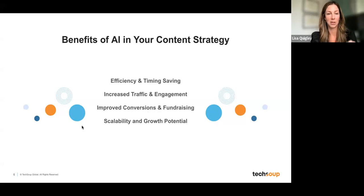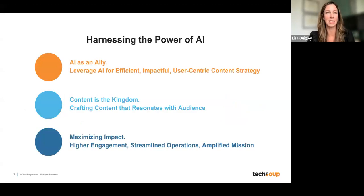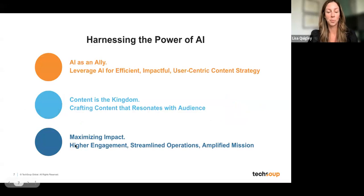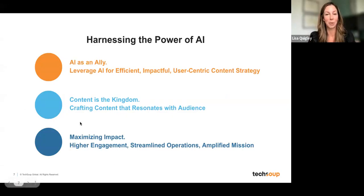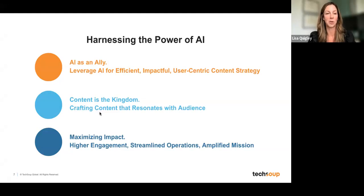AI can help you create user-centric content. Everybody has a different mission and a variety of different target audiences. In order for them to convert and engage with your content, you really need to create user-centric content. You've heard the phrase 'content is king' — well, really, when it comes to marketing, content is the entire kingdom. Crafting that user-centric content strategy is going to be of utmost importance to make the maximum impact.